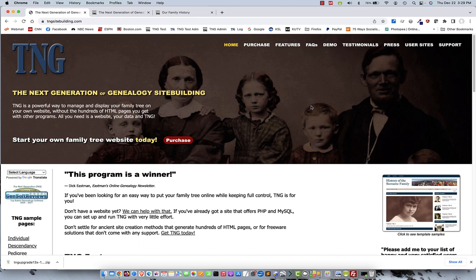Hi, this is Darren Lithgow. I'm the author of The Next Generation of Genealogy Site Building, or TNG. Today I'll be installing the version 14 upgrade on top of a version 13 site. So, here we go.